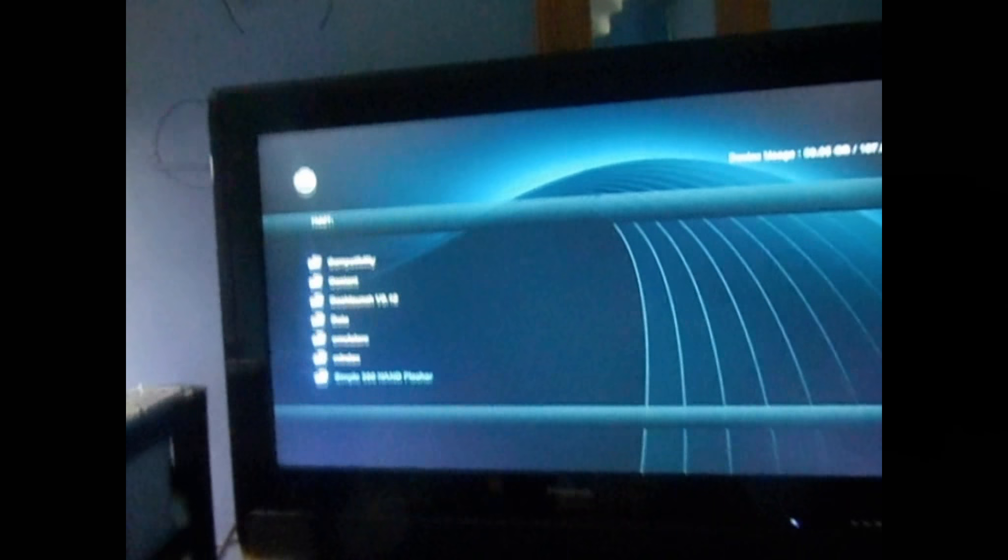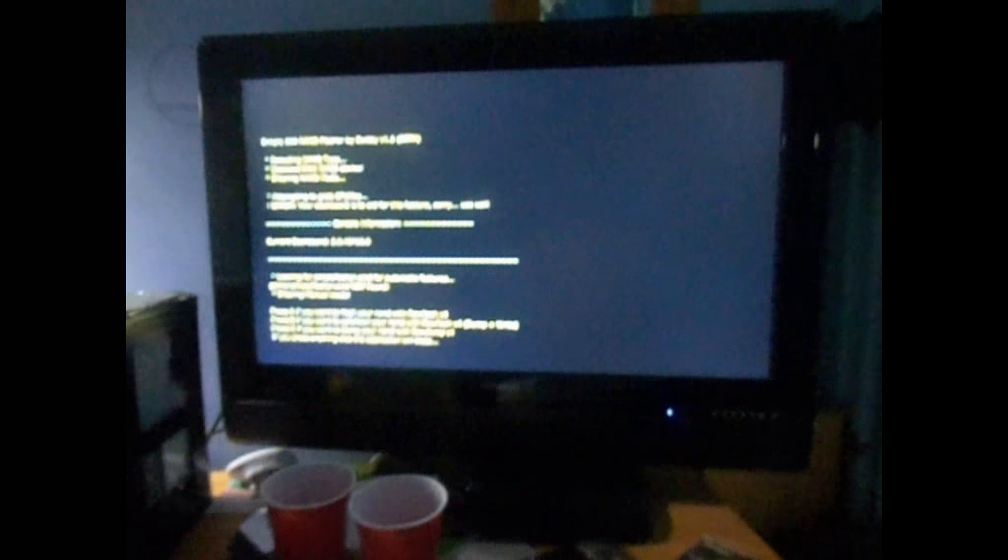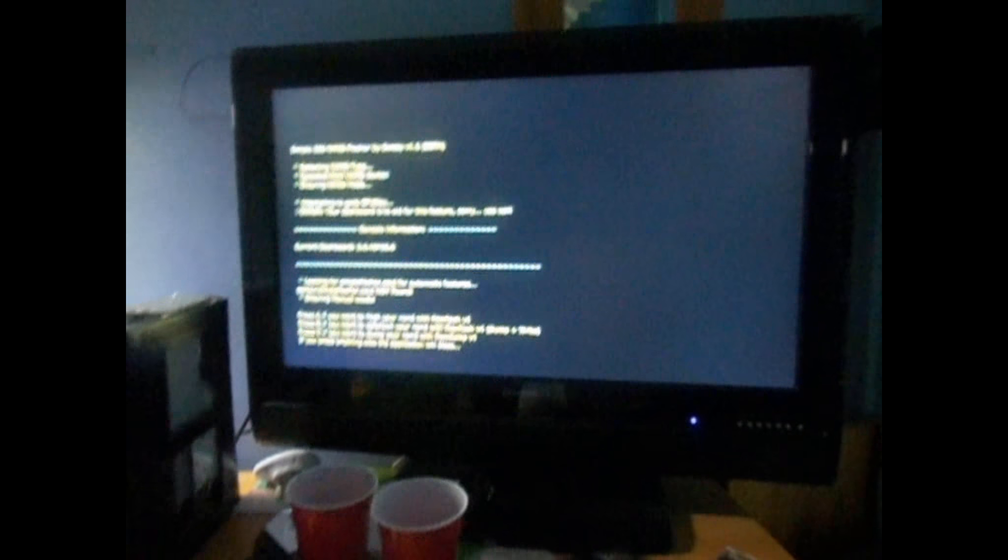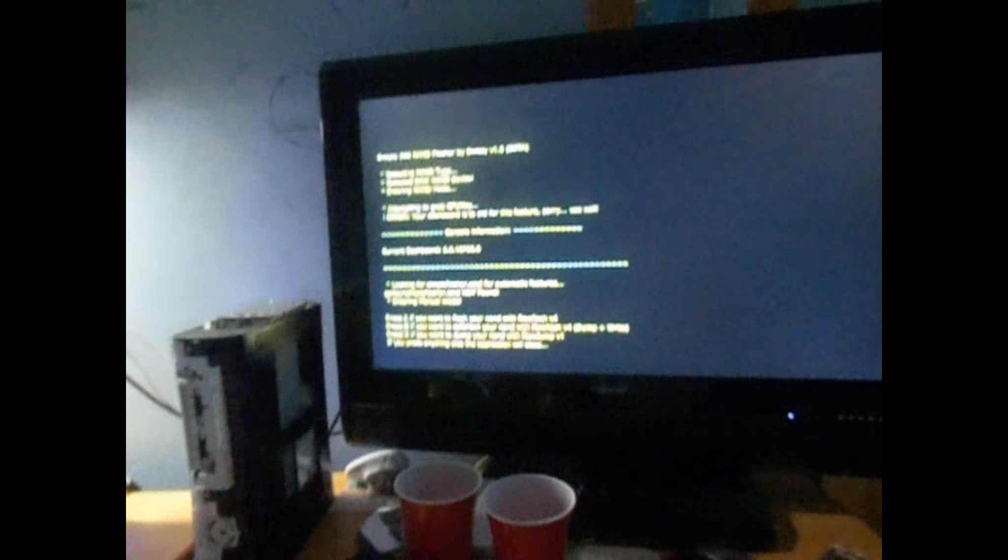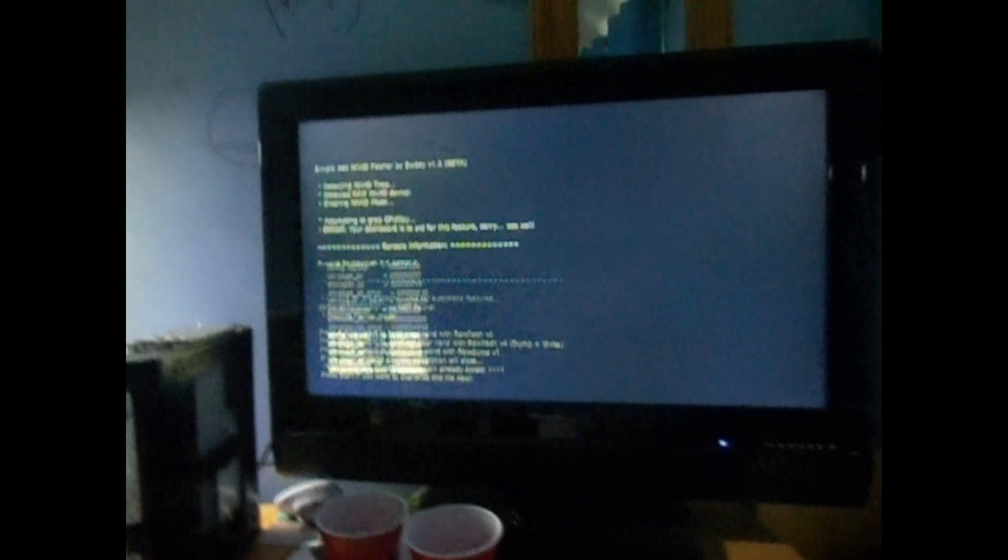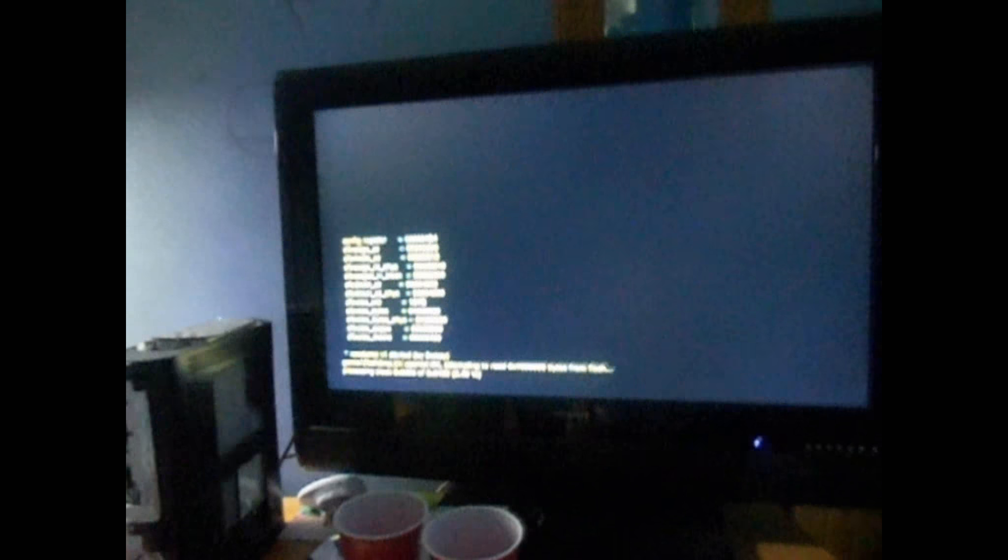You're going to run simple360 NAND flasher and then run the default.xdx. I'll have a link in the description if you want to download it. Then you're going to want to dump your NAND, pressing X. Press start if you want to overwrite. When I say NAND, people think I say N-A-N, but I'm really saying NAND, N-A-N-D.